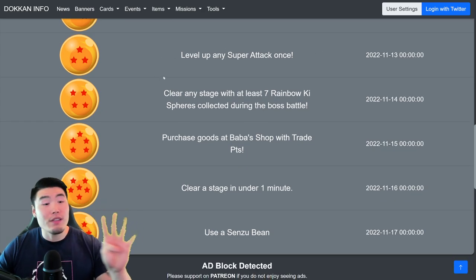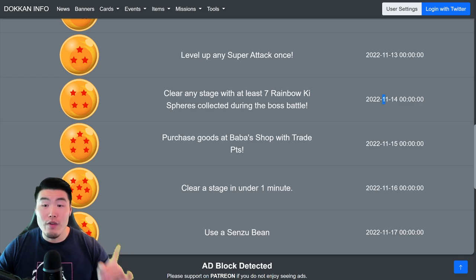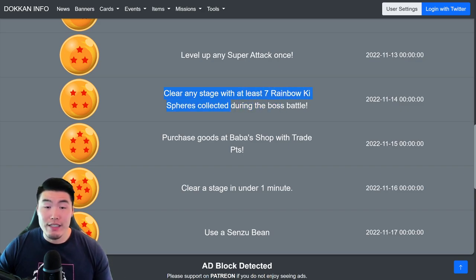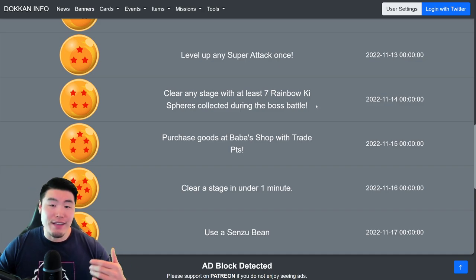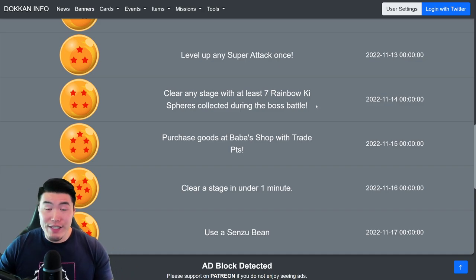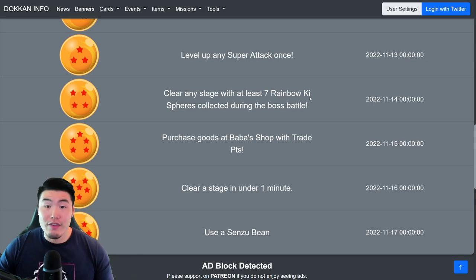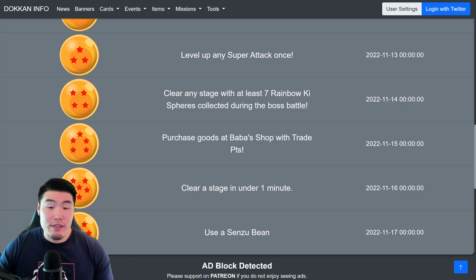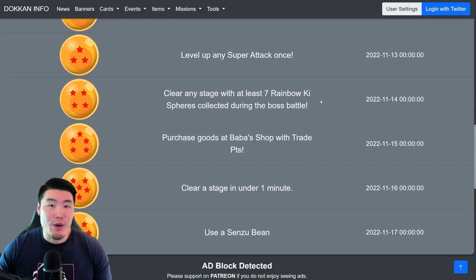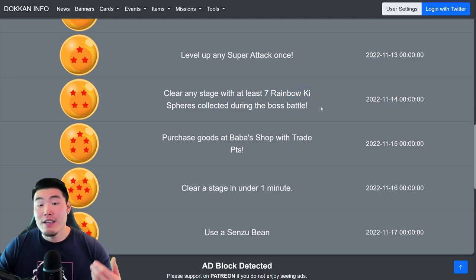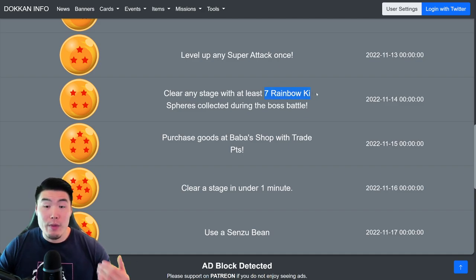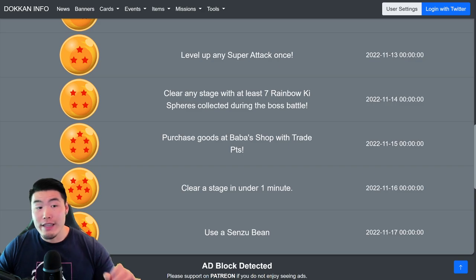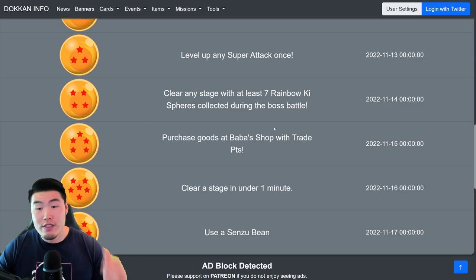For the 4-star ball, available on November 14th, you have to clear any stage with at least 7 Rainbow Ki Spheres collected during the boss battle. So I'm guessing that means not the final phase, just the entire fight. So if you want to increase your chances of getting 7 Rainbow Ki Spheres, then maybe bring a Rainbow Orb Changer. But for the most part, if you take on an average Dokkan event, you should collect at least 7 Rainbow Ki Spheres. So take on an event, try to collect as many Rainbow Ki Spheres as you can, and then once you clear it, you'll get that 4-star ball.